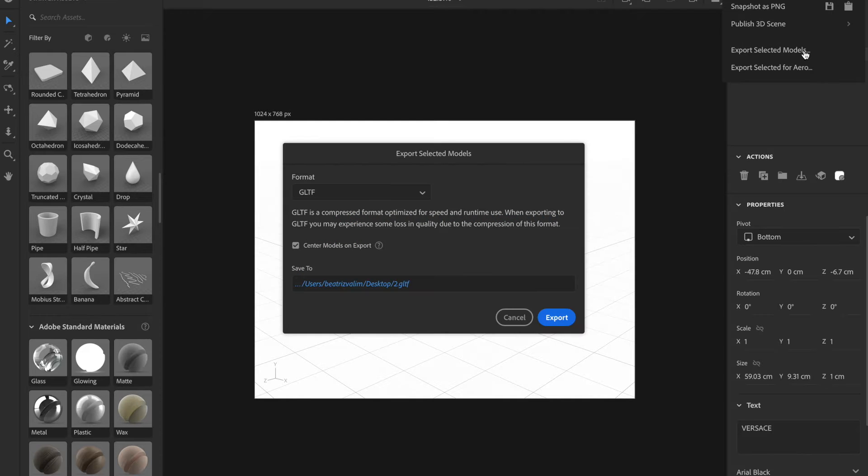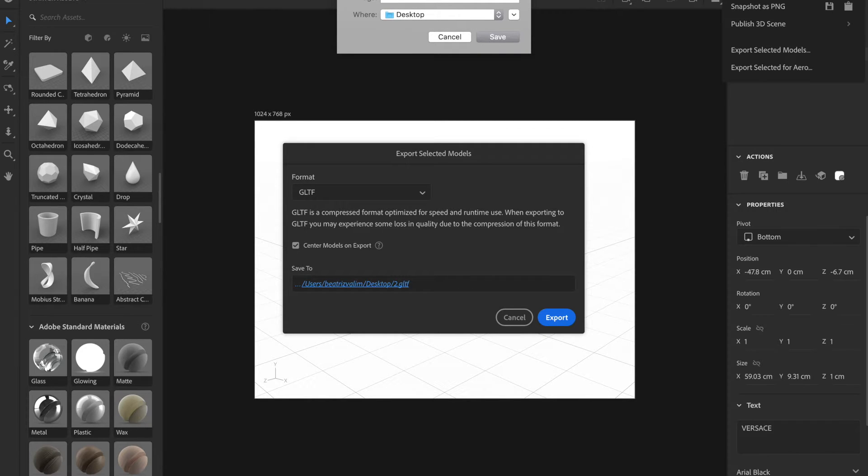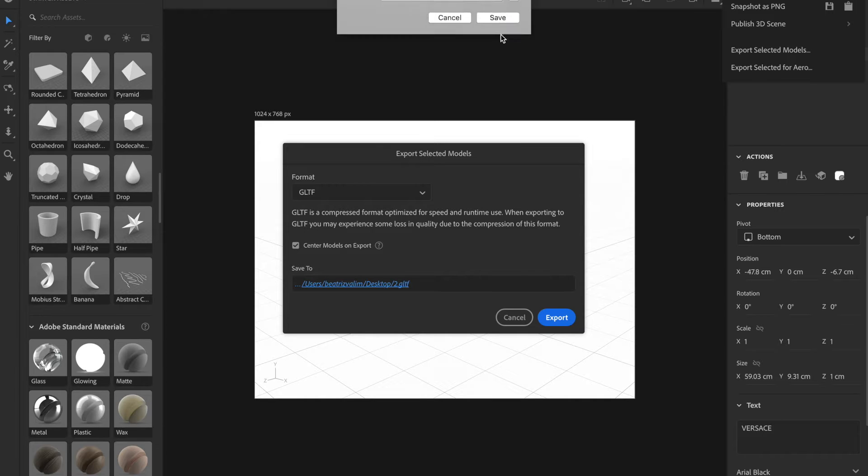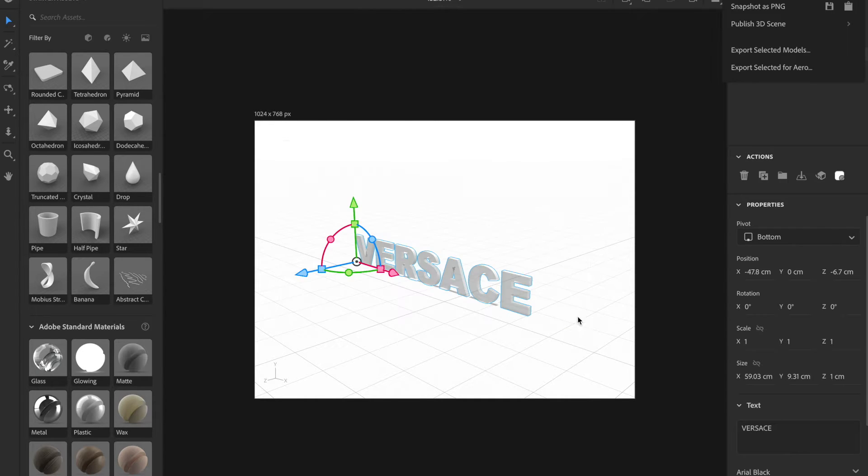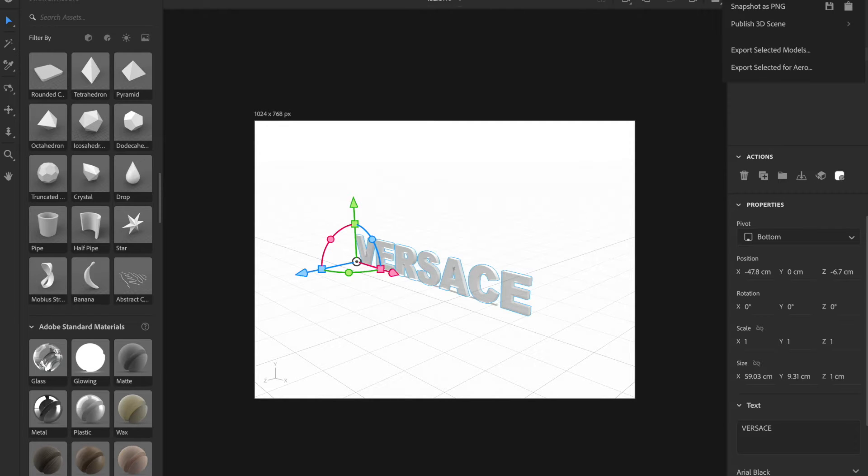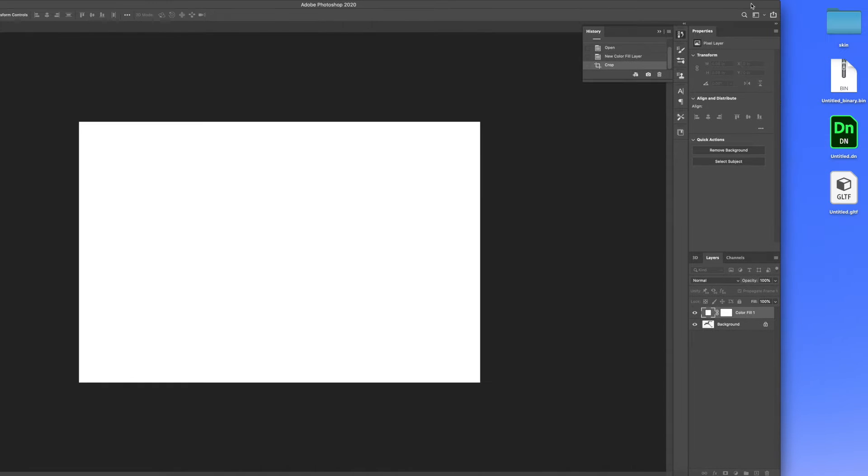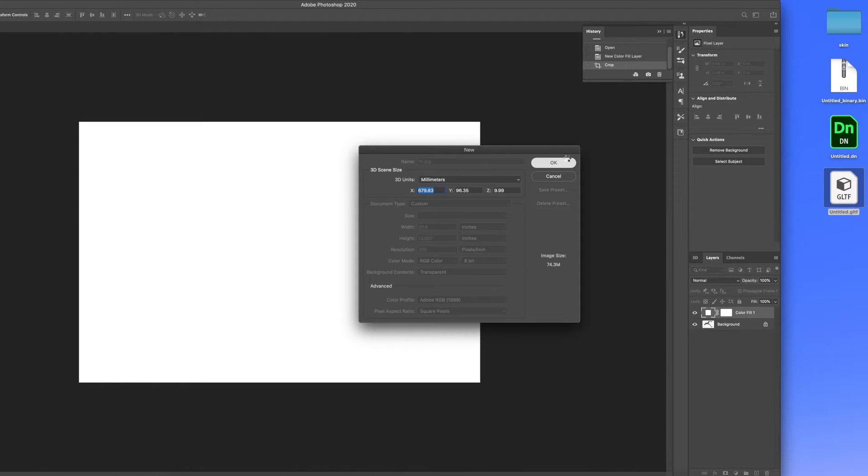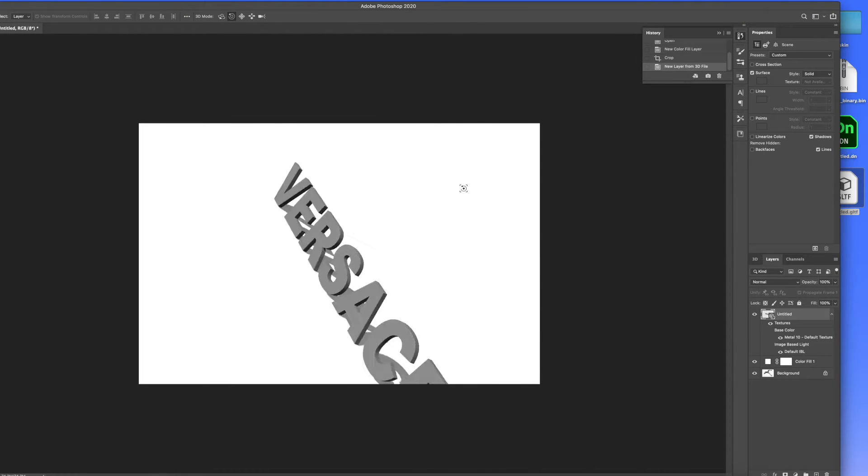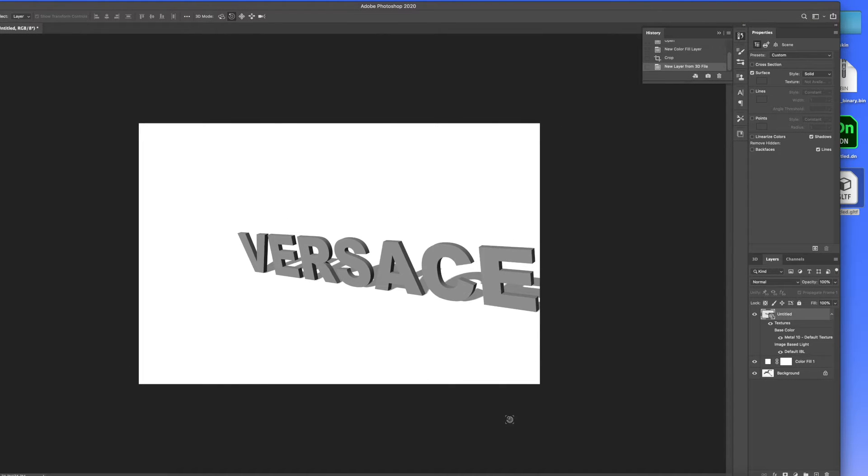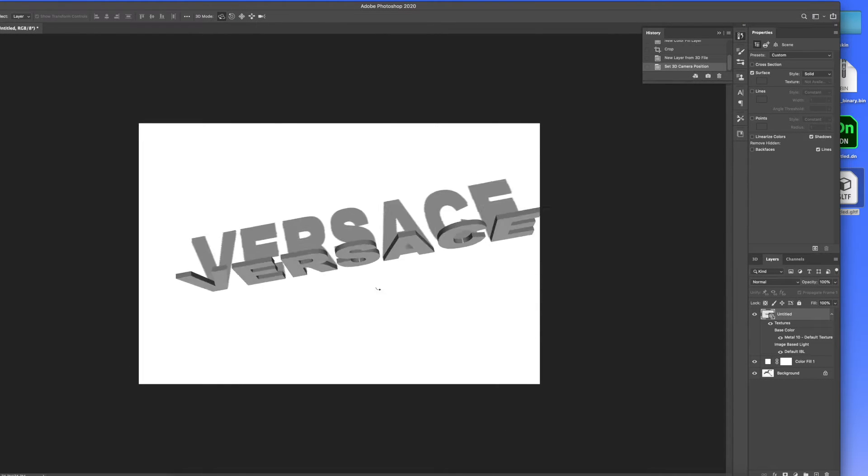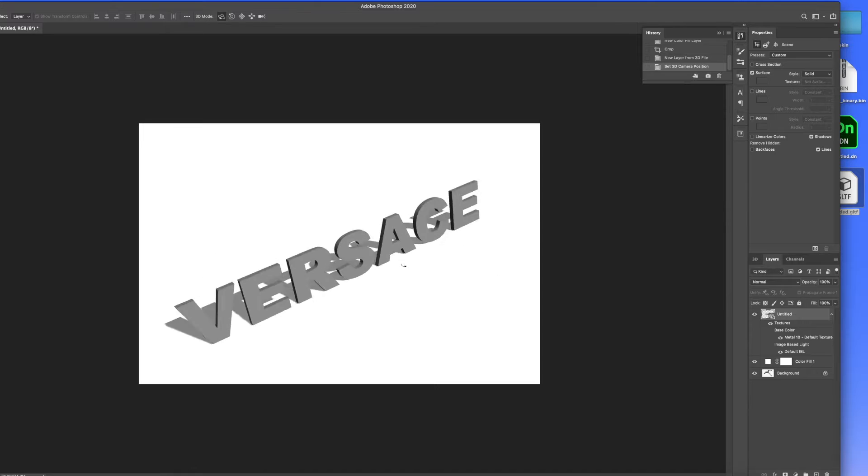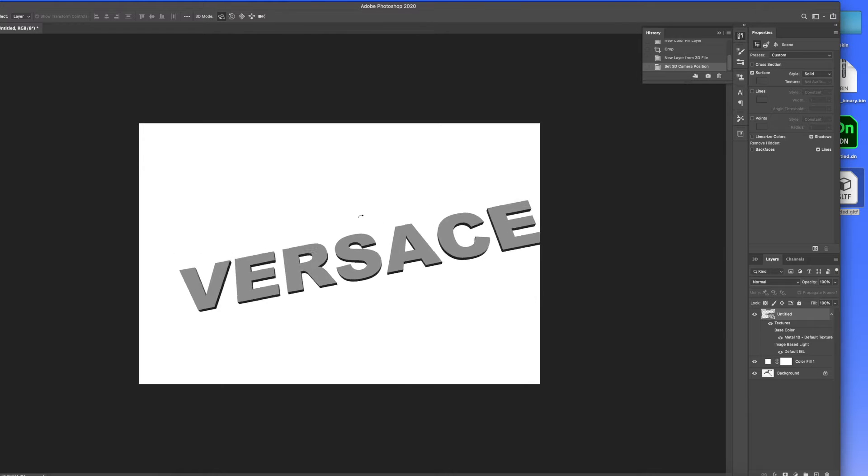So when exporting, you choose Export Selected Models. We're going to format to GLTF since we are going to import this 3D file over to Photoshop. After that's done, export it. It's going to be on your desktop. Mine is always on my desktop because I'm super lazy. I am just going to drag that 3D file over to Adobe Photoshop.